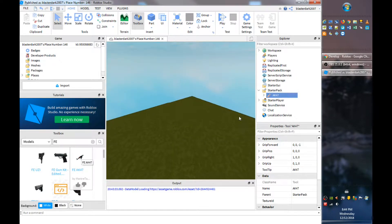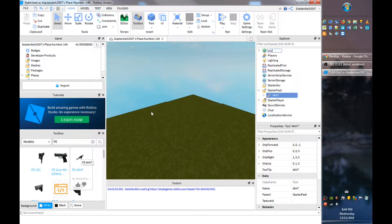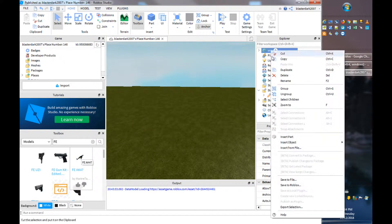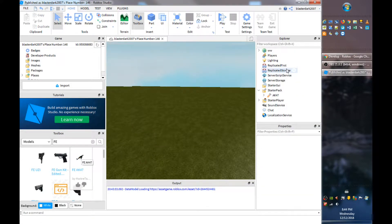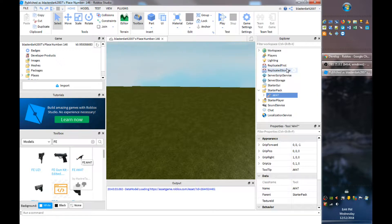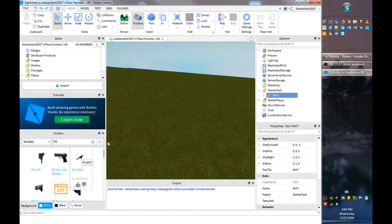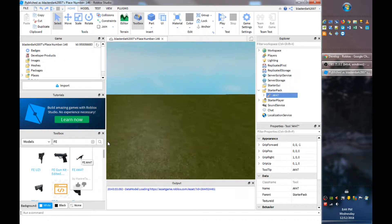And now you want to save it and there you go, now we have our starter pack so everyone will have the AK-47 gun.